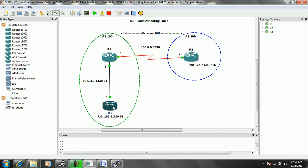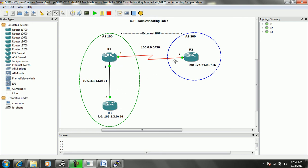Once we fixed that neighbor statement, the iBGP neighbor relationship came up. We also turned on logging to the console and logging buffered so that we could see those error messages coming up. And then our second issue was on R2 inbound, we had an access control list.